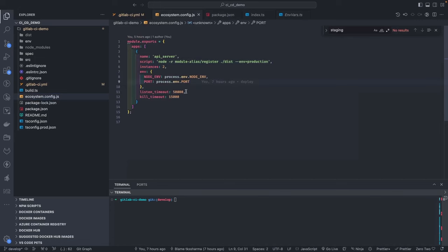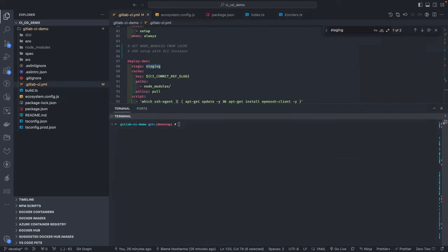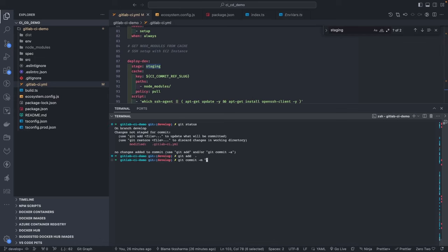A challenge with this TypeScript project is that it also uses module aliasing. You can't just run node index.js because with module aliases you need to pass additional arguments so it can resolve modules from different folders. If we had chosen a simpler project it would be easier. Now we can commit this and watch the CI execution.